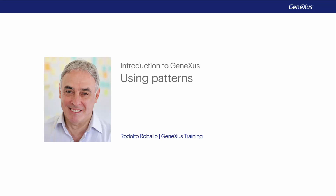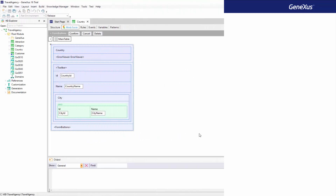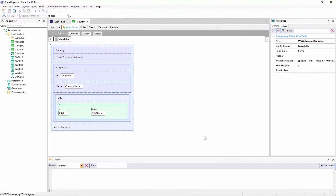Patterns allow us to empower applications by easily adding new features. When we apply a pattern, GeneXus creates all the necessary objects to provide the desired behavior without the need for us to program them.